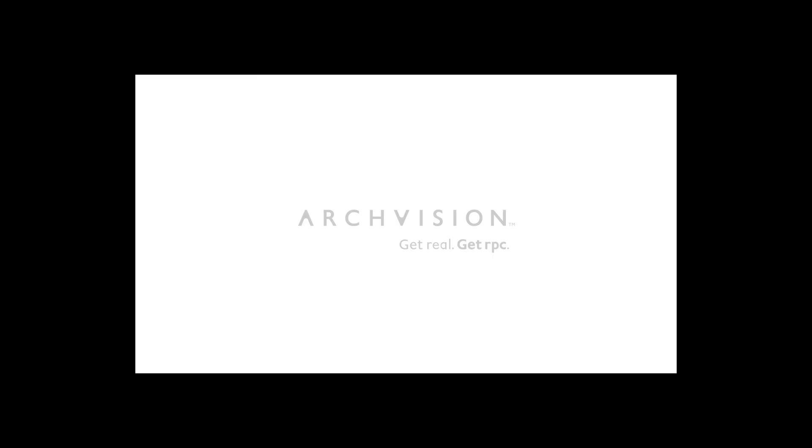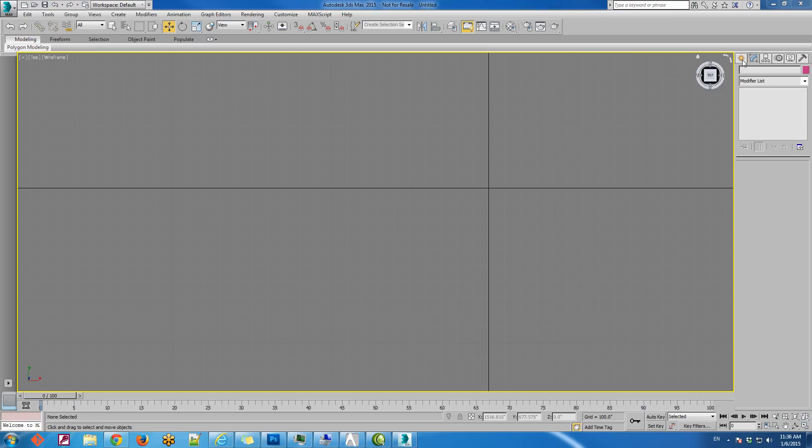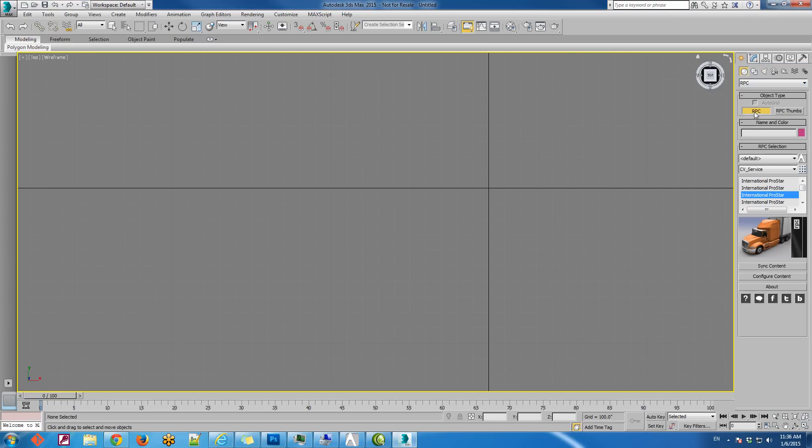In this tutorial, I'll guide you through the process of animating an RPC semi-truck cabin trailer. We'll begin by placing the RPC semi-truck into the scene.